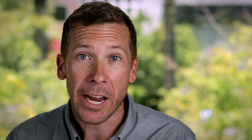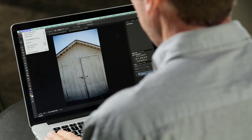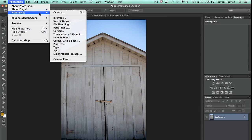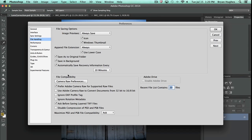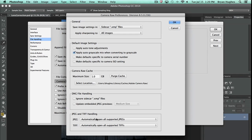If I want to go into Camera Raw and I don't have a RAW file, remember all I need to do is go over to Photoshop Preferences, File Handling, Camera Raw Preferences, and tell it to open those non-RAW files.